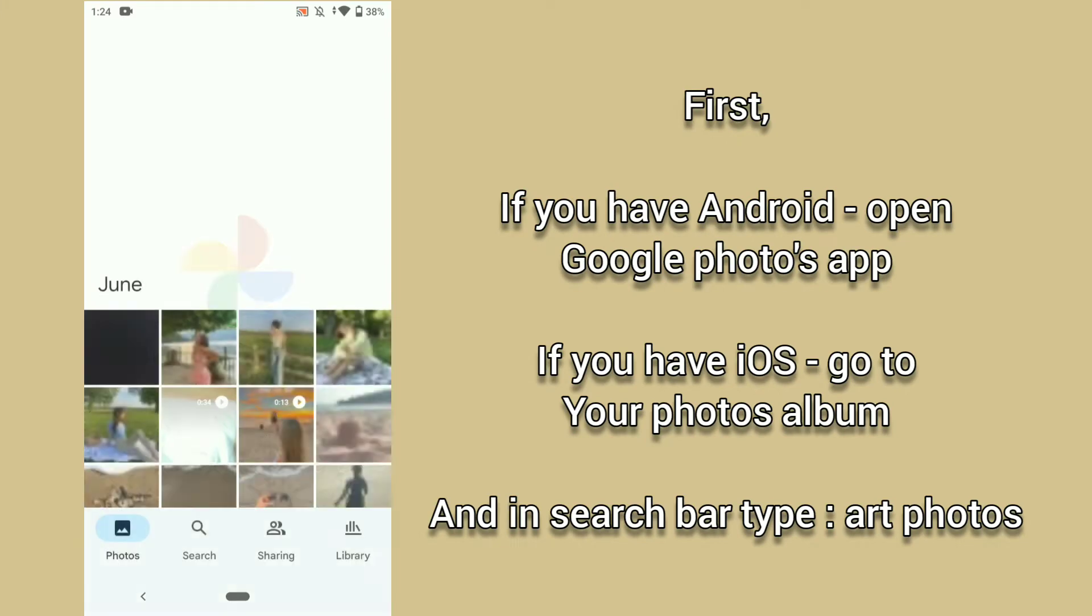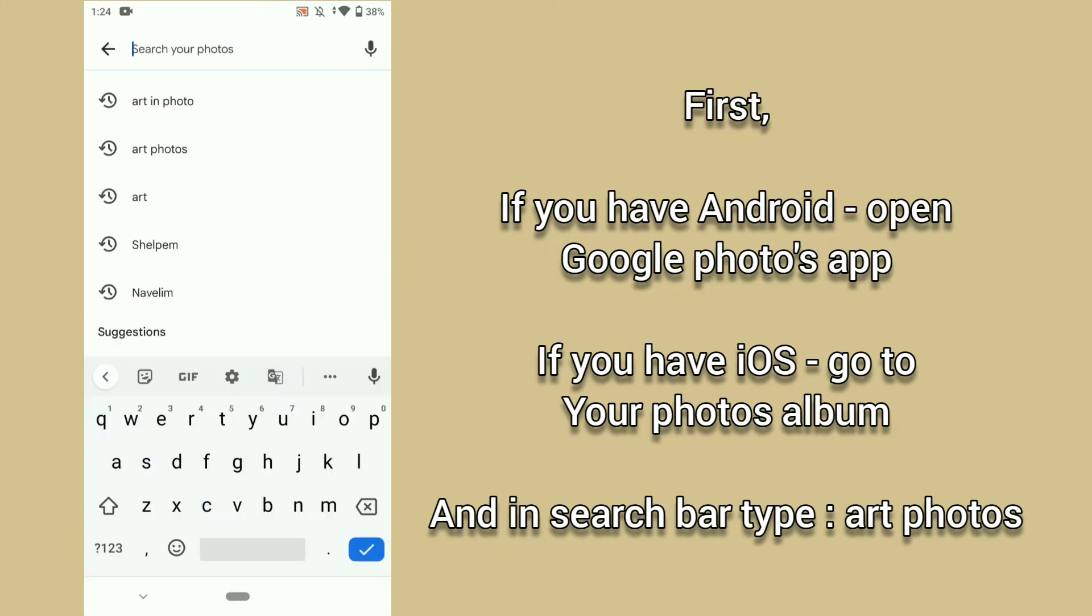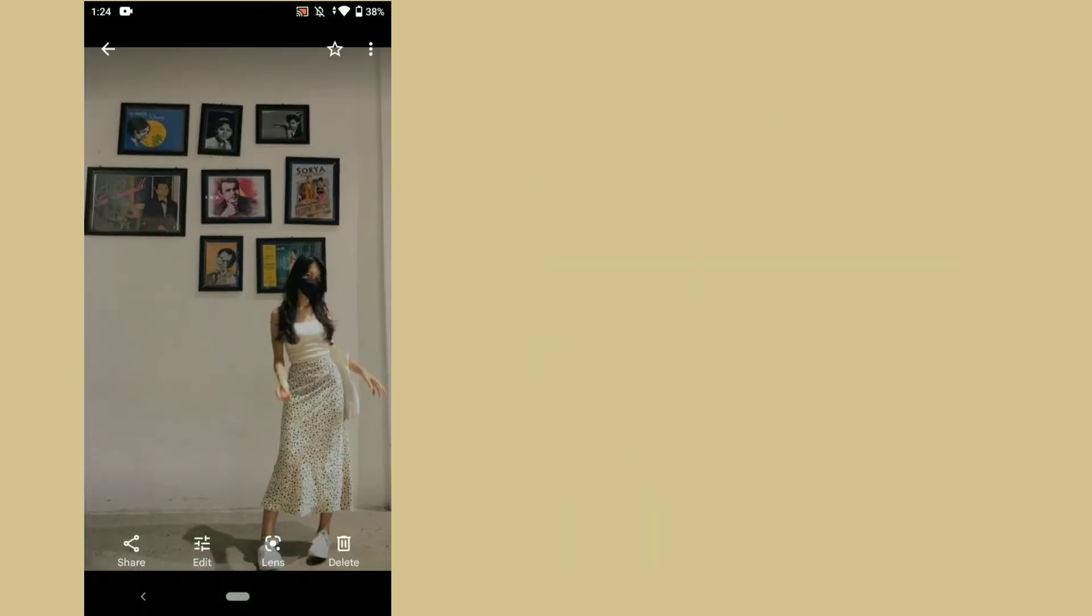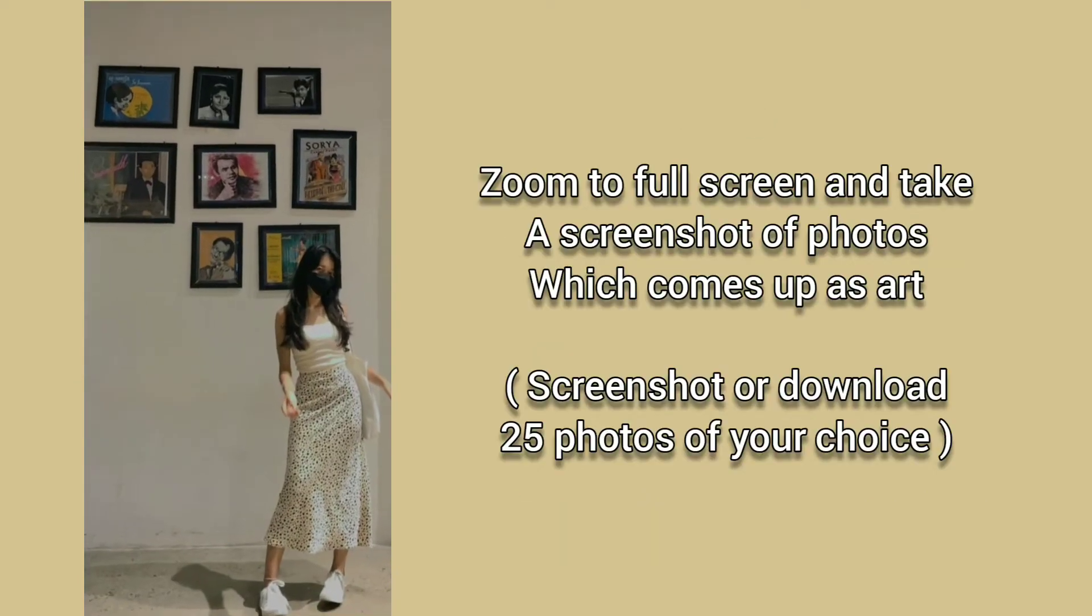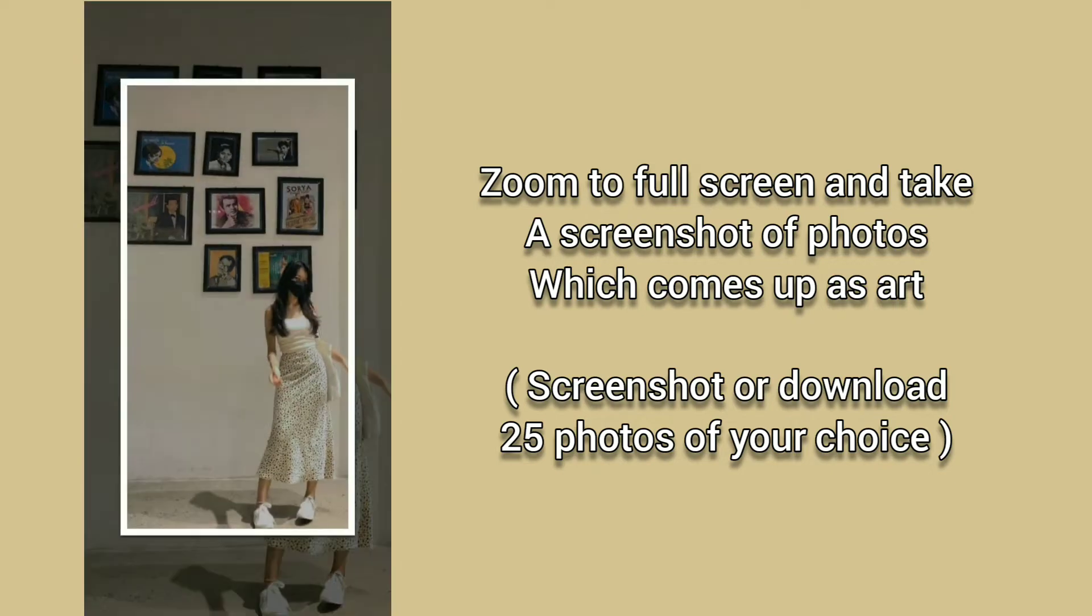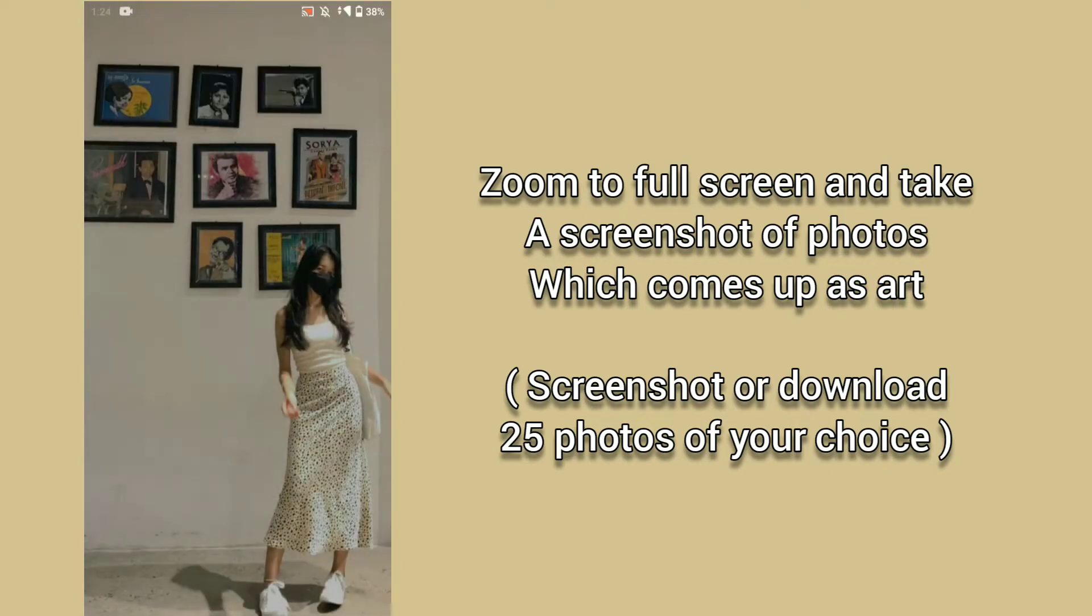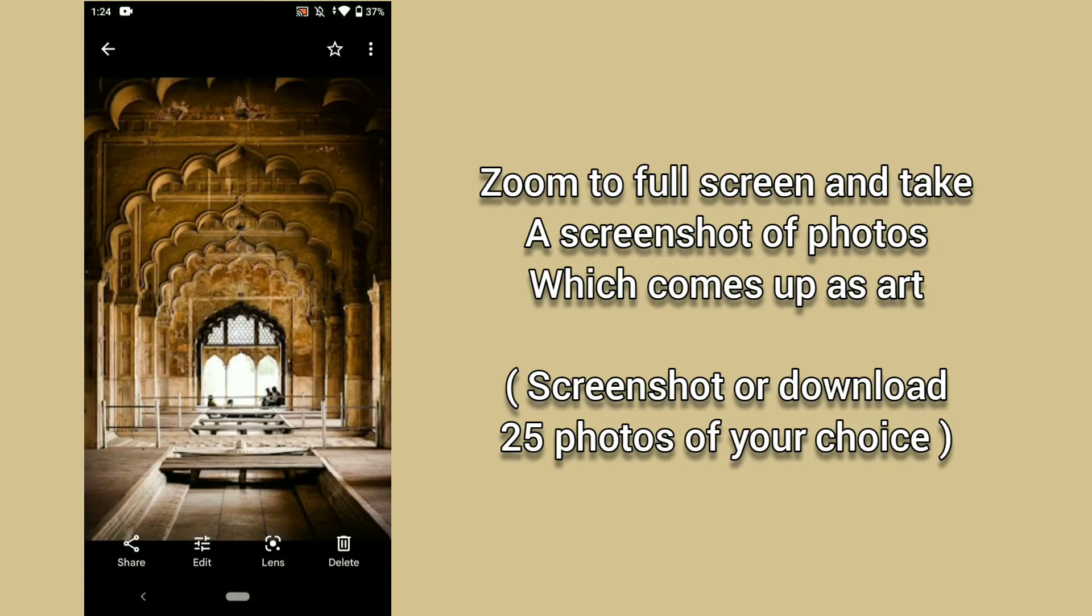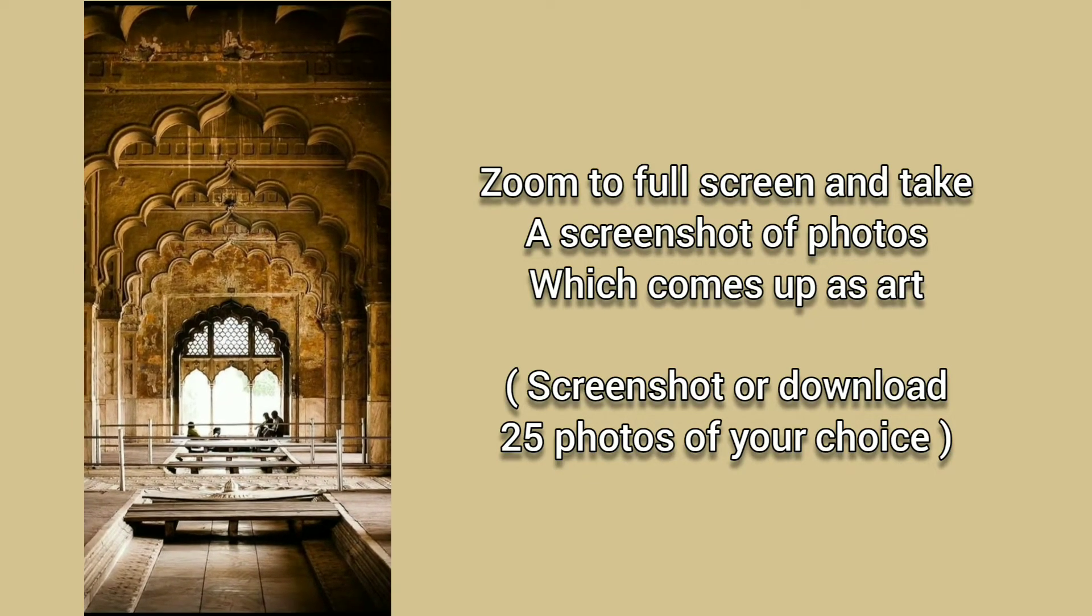First, if you have Android open Google Photos app. If you have iOS go to your Photos album and in search bar type art photos. Zoom to full screen and take a screenshot of photos which comes up as art. Screenshot or download 25 photos of your choice.